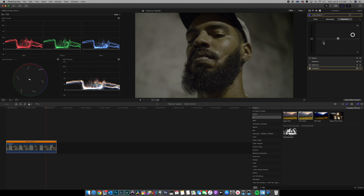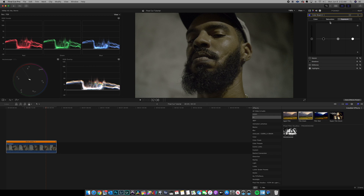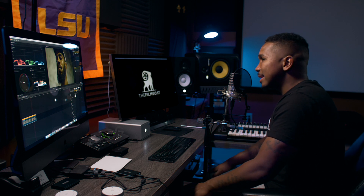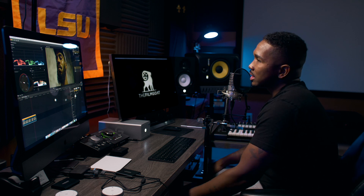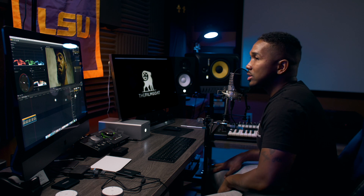We're doing a basic color correction — not necessarily adding the look right now, just trying to get it to look normal. Now click this tab again and add another Color Board. Let's add some saturation to the image — boost it all the way up. We're not going to leave it oversaturated; we're just adding it so we can see the colors and what we're dealing with while color correcting.